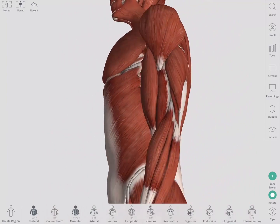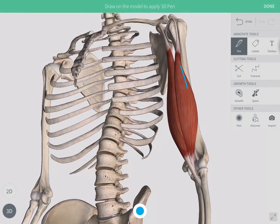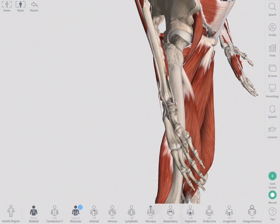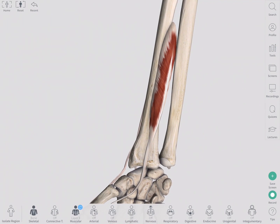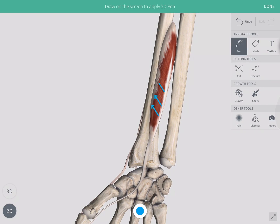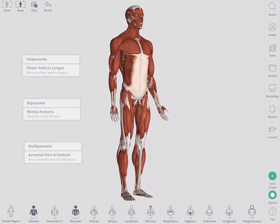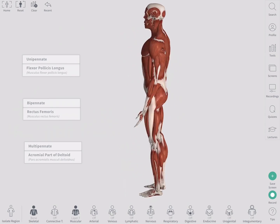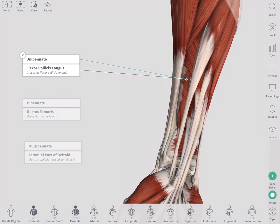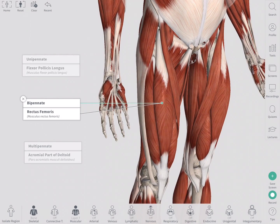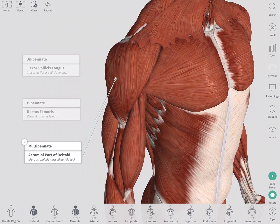Parallel muscle fibers are parallel to the line of pull, while pennate muscle fibers are oblique to the line of pull. Pennate muscles can be categorized based on their pattern as unipennate, bipennate, and multipennate.